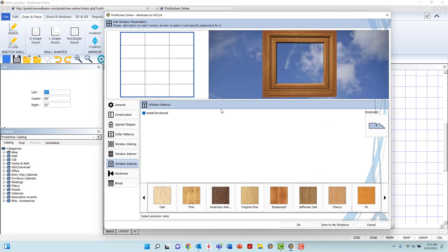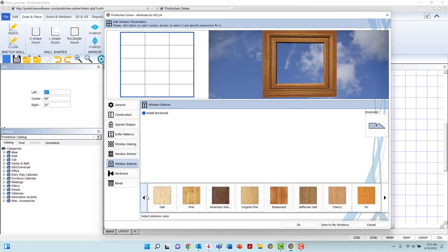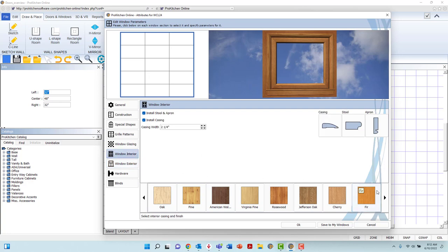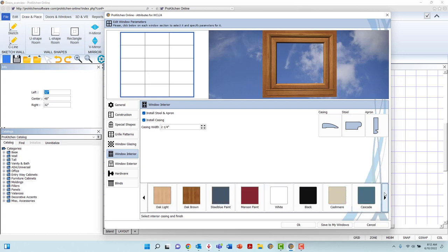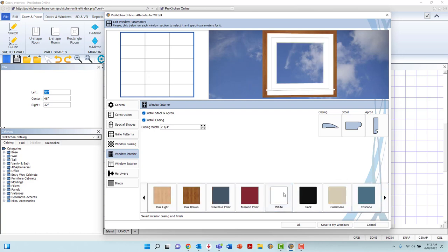At the bottom of the dialog box, you will find finish options for both the interior and exterior of the window. Cycle through the options by left-clicking the black arrows at either end of the list, and left-click to select your preferred finish.